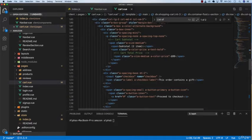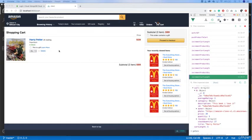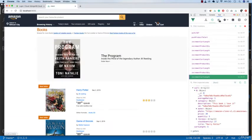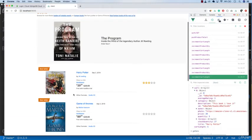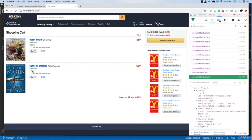Save it and go back — there we have all the products we added. Let's add a new product, 'Game of Drones' — add to cart, go back to our cart, and we now have two products.